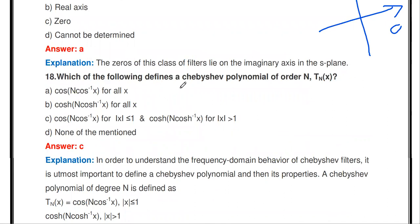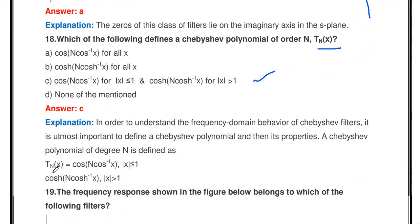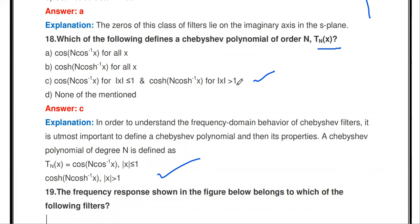Which defines the Chebyshev polynomial of order N, T_N(x)? The correct answer is: T_N(x) = cos(N * cos⁻¹(x)) for |x| ≤ 1, and T_N(x) = cosh(N * cosh⁻¹(x)) for |x| > 1. This is the Chebyshev polynomial of order N.